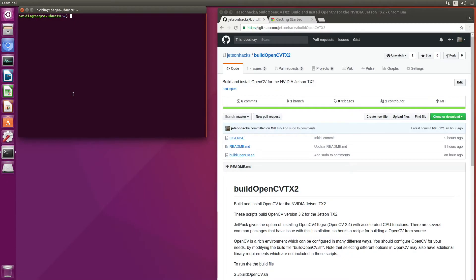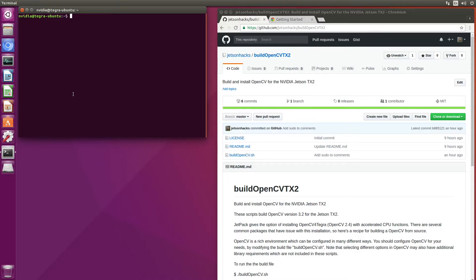Hello, it's Jim from JetsonHacks.com. On today's screencast, we will build the OpenCV library on the NVIDIA Jetson TX2 development kit. Let's get to work.